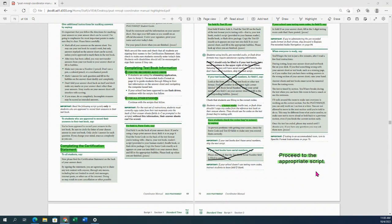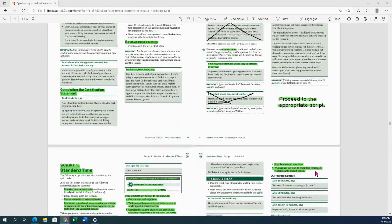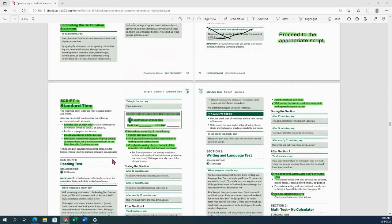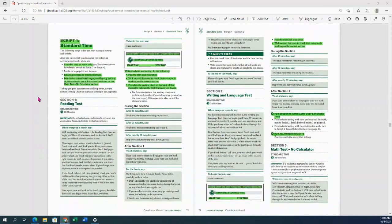If you are in a standard testing room, you're going to stay with the video and move on to standard time script one. If you are in an accommodated room, pause and move to the appropriate part of the video. Script one standard time is for any students that have regular time, students with extended time on math only, breaks as needed, extended breaks, or some other smaller accommodations. They're still going to use script one.